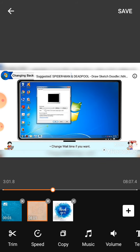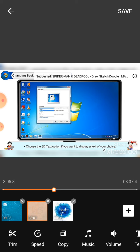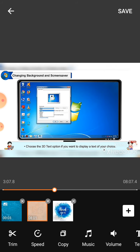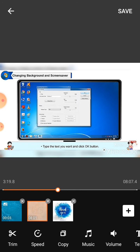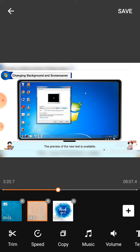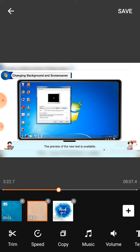Change the wait time if you want. Choose the 3D text option if you want to display a text of your choice. Then click the settings button to open the 3D text settings dialog box. Type the text you want and click OK button. The preview of the new text is available.